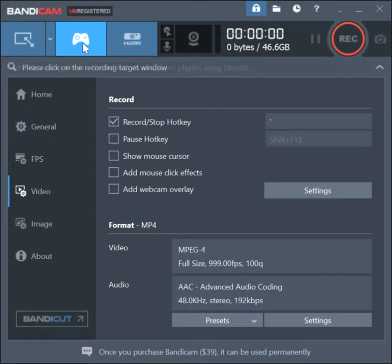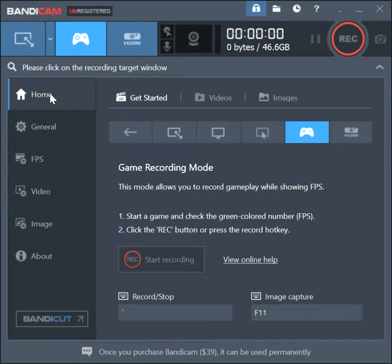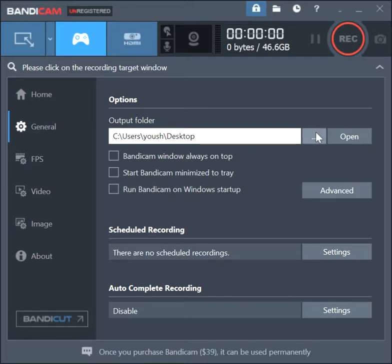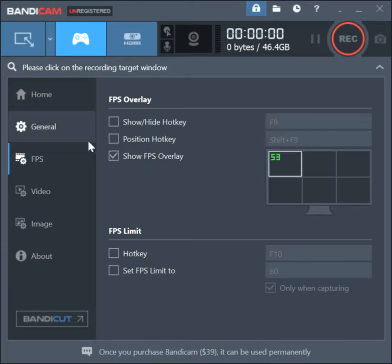First, if you're a gamer and you want to record, press the gaming mode button — I really recommend doing that because there are a lot more options. Just so you know, there's also a webcam recording mode, but I don't use that. Going to General: you can choose where you want your videos to save when you're done recording. For FPS, you can turn off the FPS overlay, which shows your FPS value in the top left corner while you're playing.